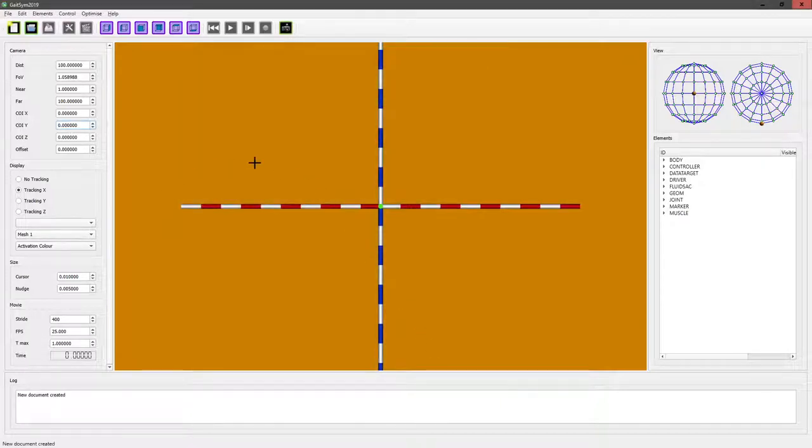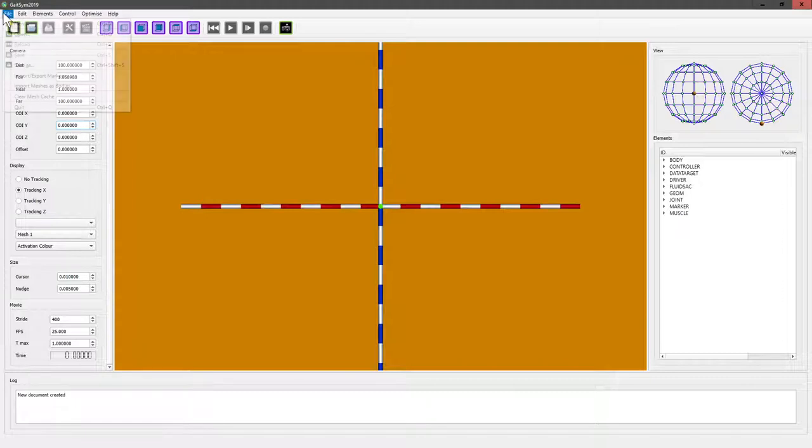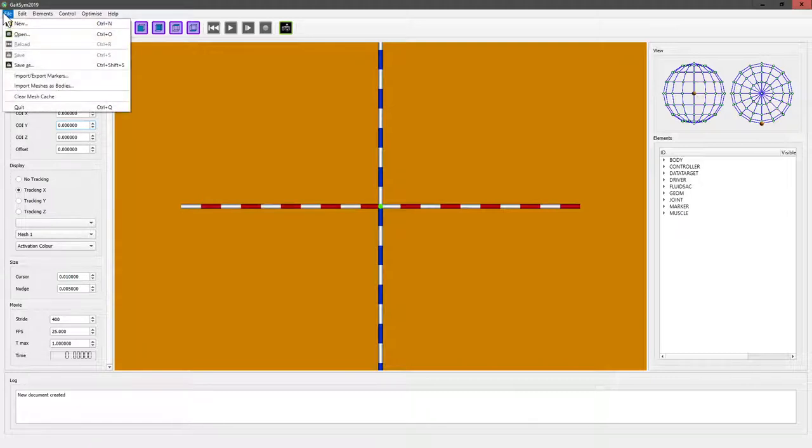Obviously that's now a model. We could now save it. It's got nothing in it, so it's a little bit uninteresting.